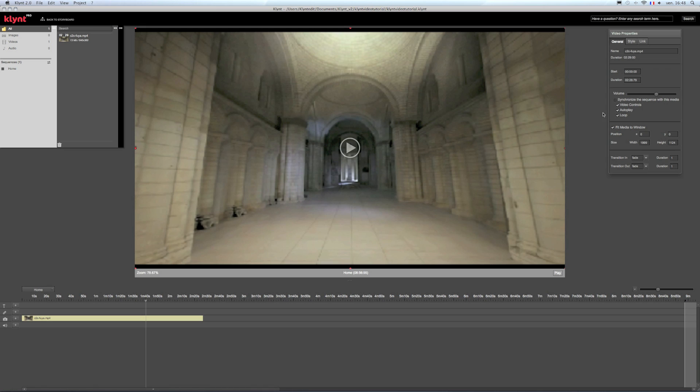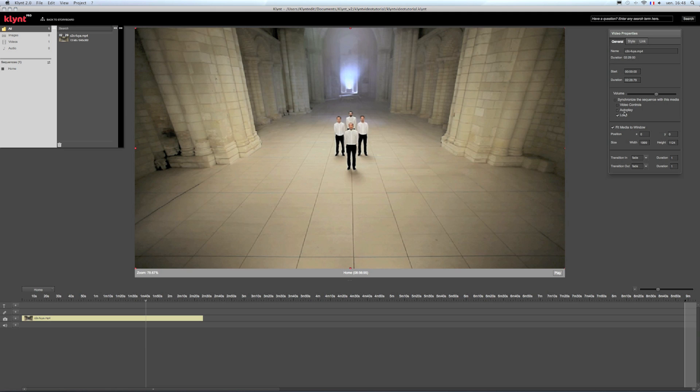By default, videos are set to autoplay so if I uncheck video controls, I will no longer be able to check or uncheck the autoplay option.